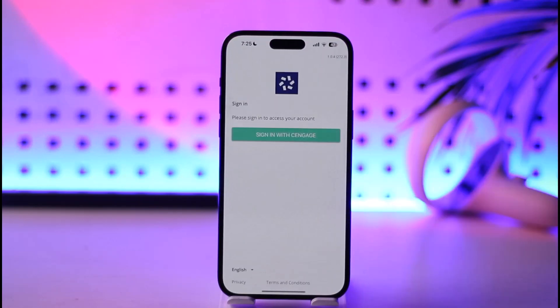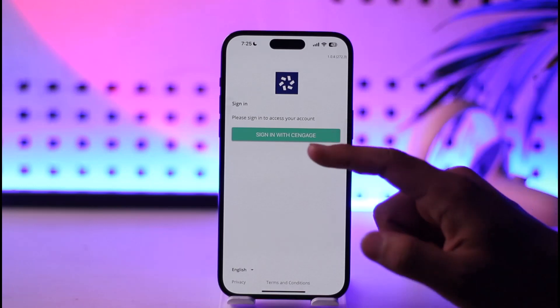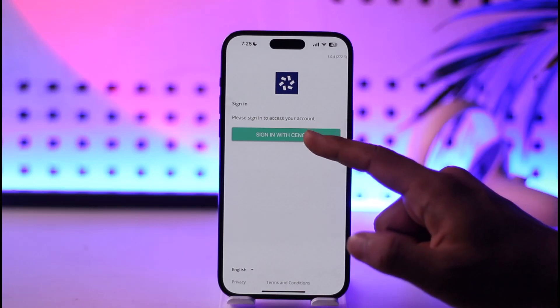All you have to do is go ahead and launch your SendGauge application. Once you launch your SendGauge app, you will see this type of interface where it says 'Sign in with SendGauge.'